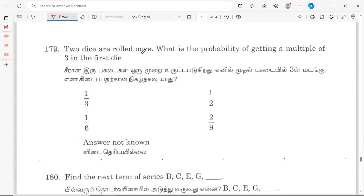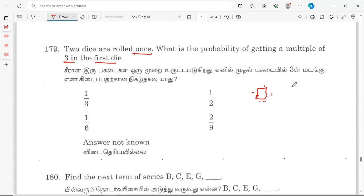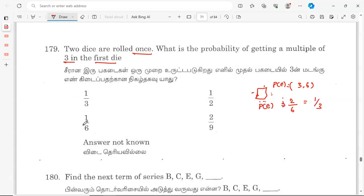Next: if two dice are rolled once, what is the probability of getting a multiple of 3 on the first die? The multiples of 3 on a die are 3 and 6, so 2 out of 6 outcomes, which equals 1 by 3. The probability is 1/3 and that option is the correct answer.